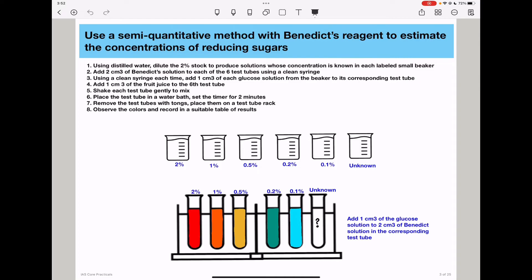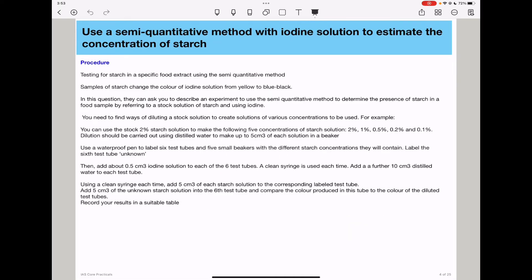In the next step, we move to using iodine to estimate the concentration of starch in a specific sample. Using a semi-quantitative method with iodine solution to estimate the concentration of starch: you need to know that samples of starch change the color of iodine solution from yellow to blue-black. In this type of question, they can ask you to describe an experiment to use the semi-quantitative method to determine or estimate the presence of starch in a food sample by referring to a stock solution of starch and using iodine. You will need to plan your experiment well by using the given stock solution of starch and diluting it into specific concentrations.